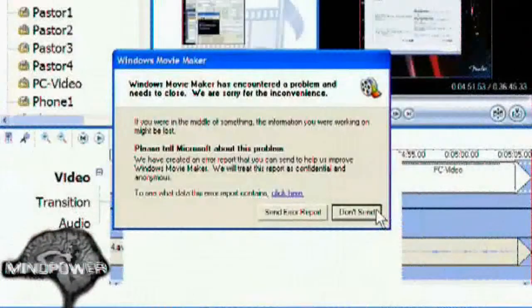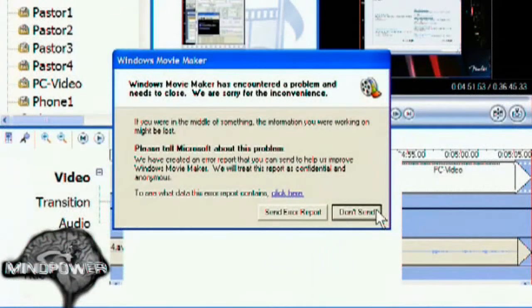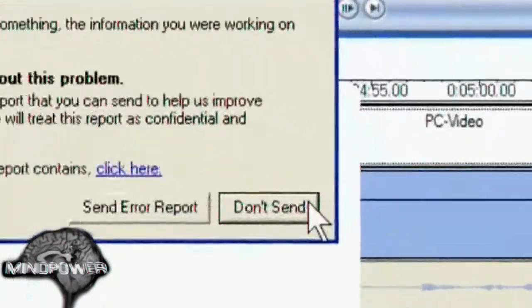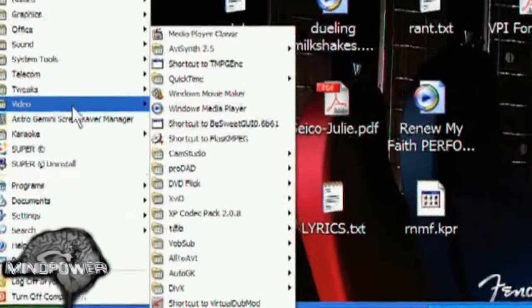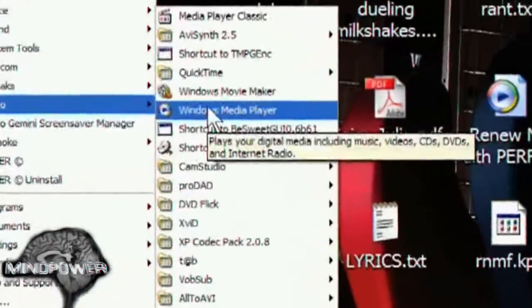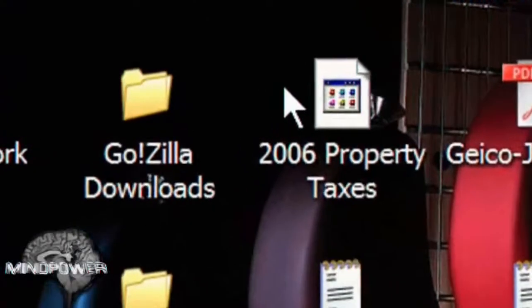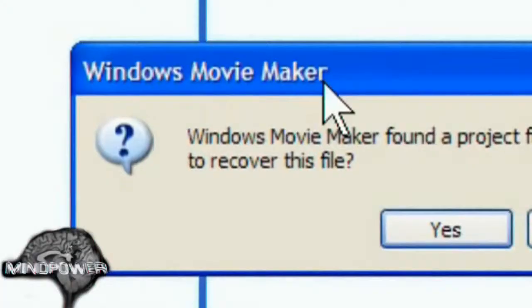So now that we're back to this phase of the program, go ahead and click Don't Send. So now you can open up Windows Movie Maker again.